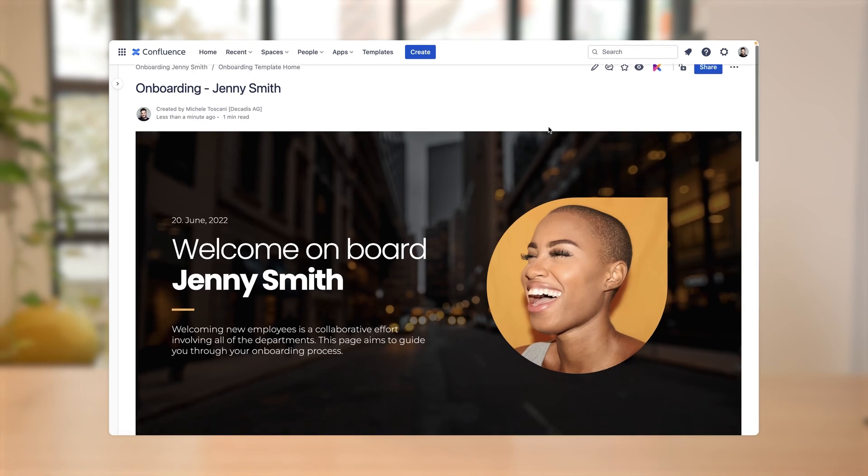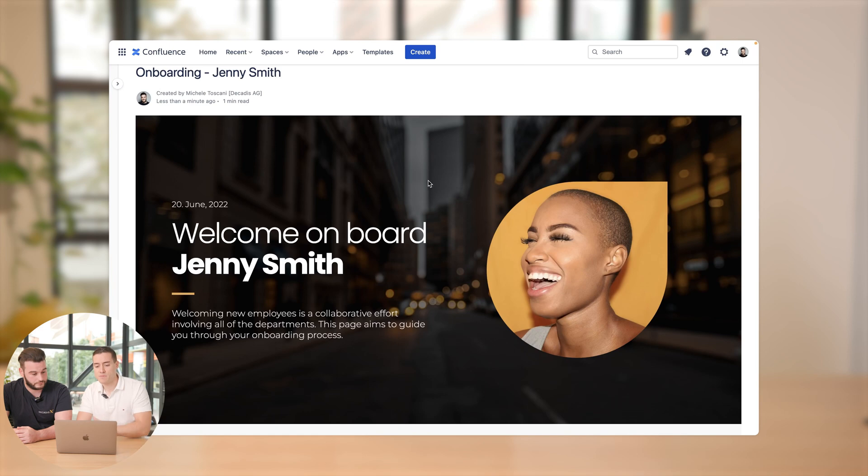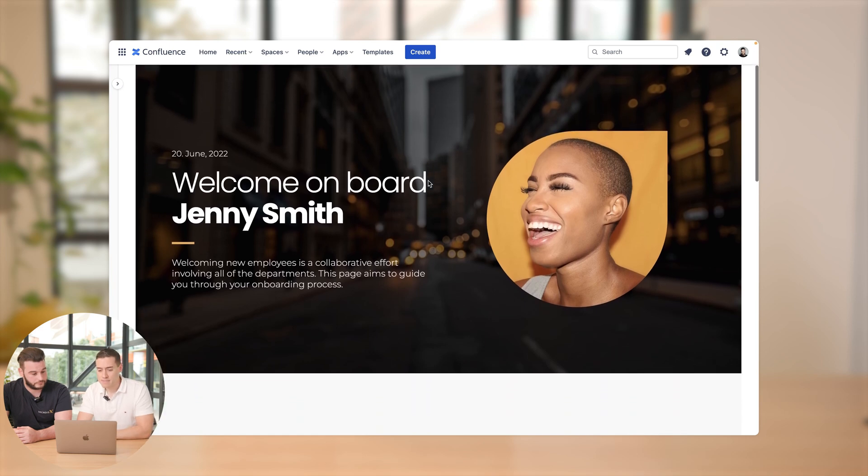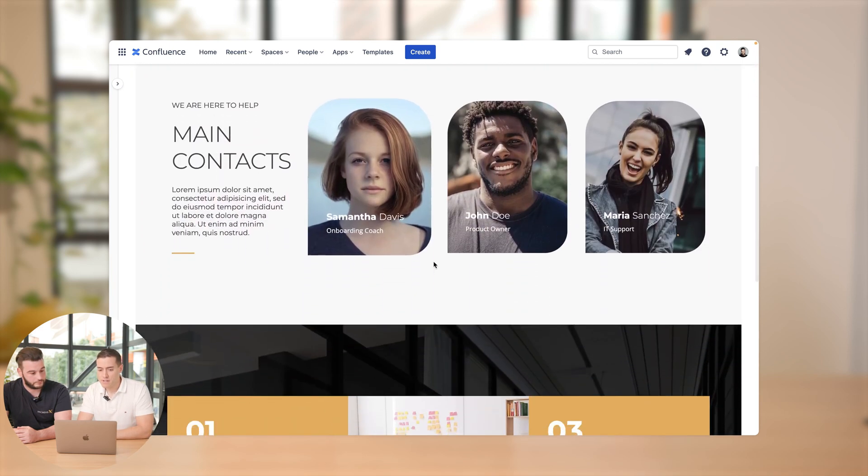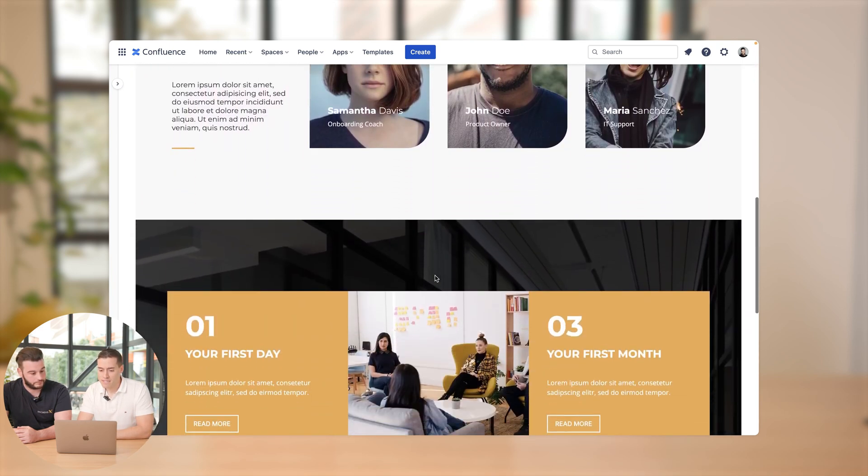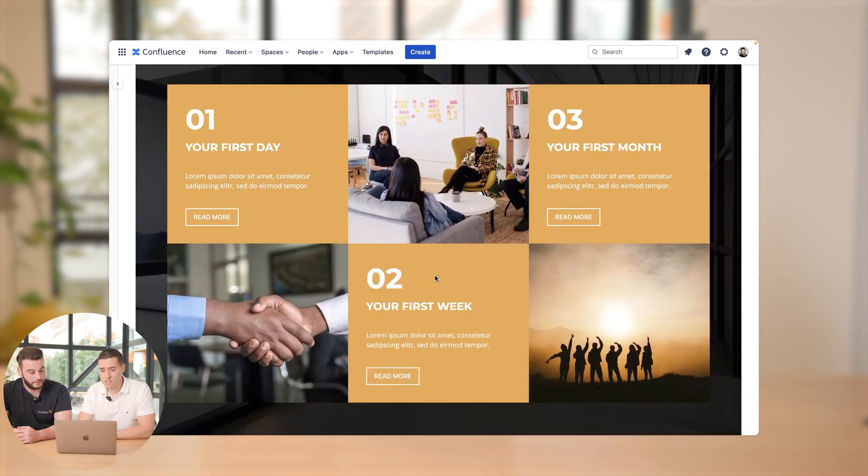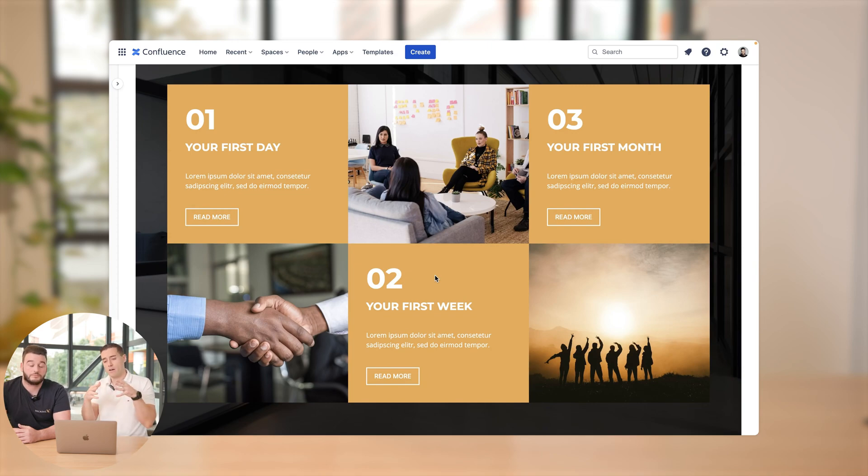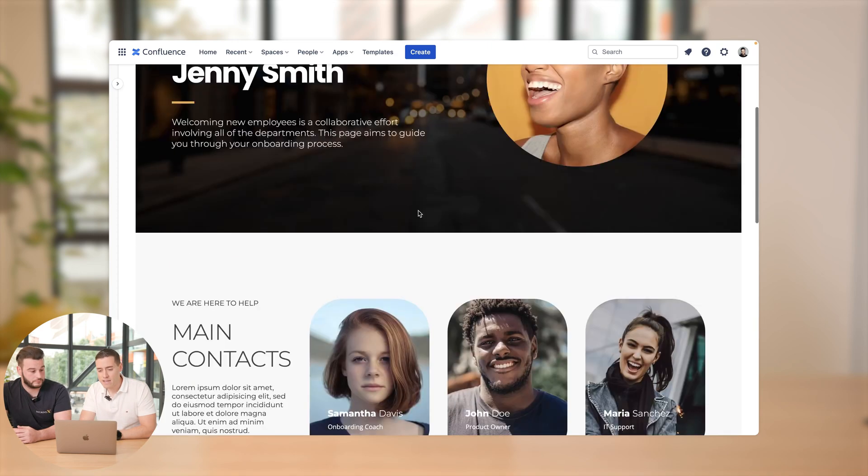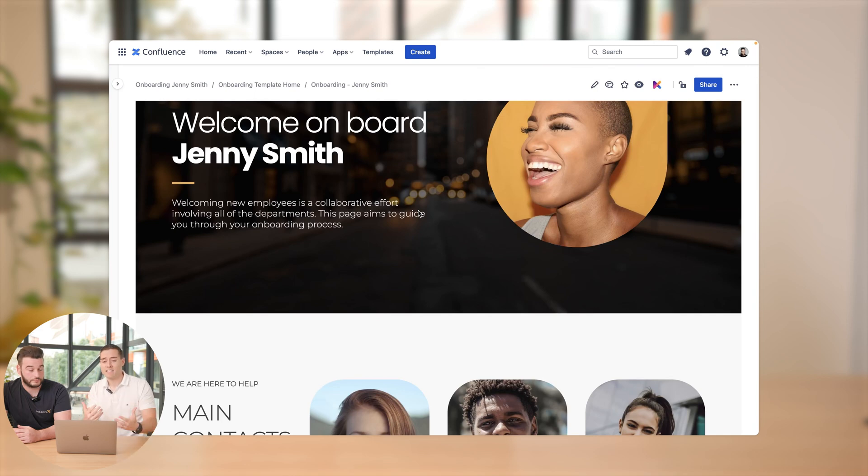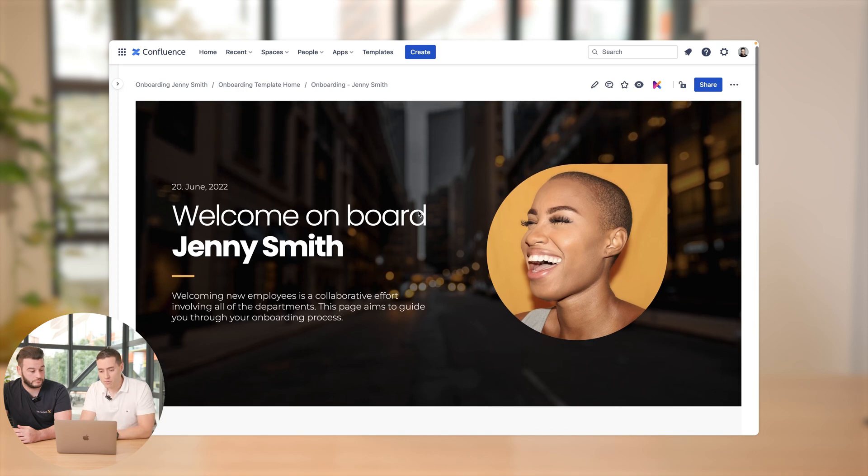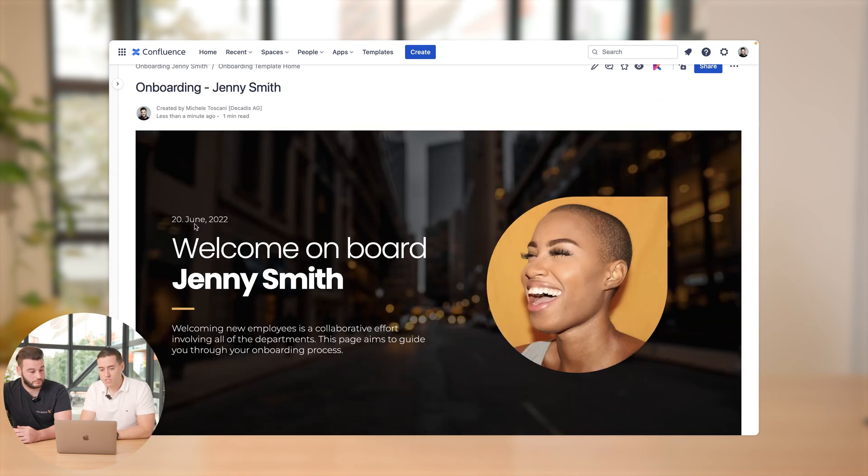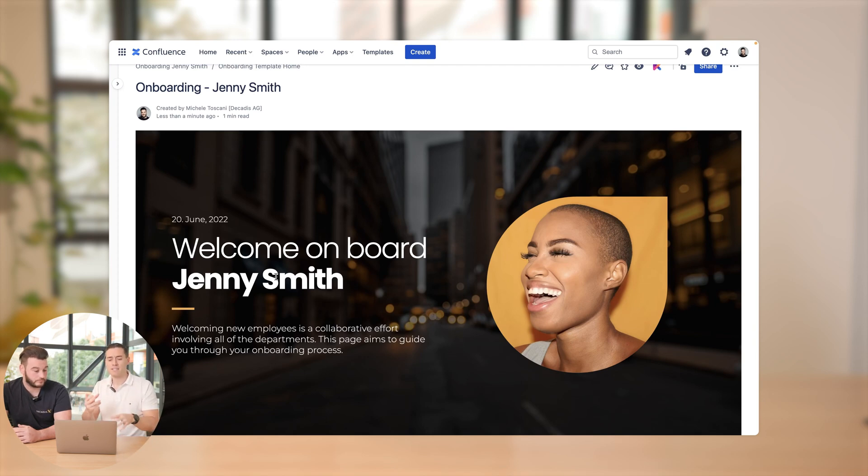So let me show you this page first. So we have an onboarding page for Jenny Smith. And this page is, as you can see here, very engaging and nicely structured. Beautiful. And you know, as Jenny, you know what to do on the first day. So you have guidance, you have all the information that you need. So let's start with the header right now. You see the start date when Jenny would start. You see a nice big title.